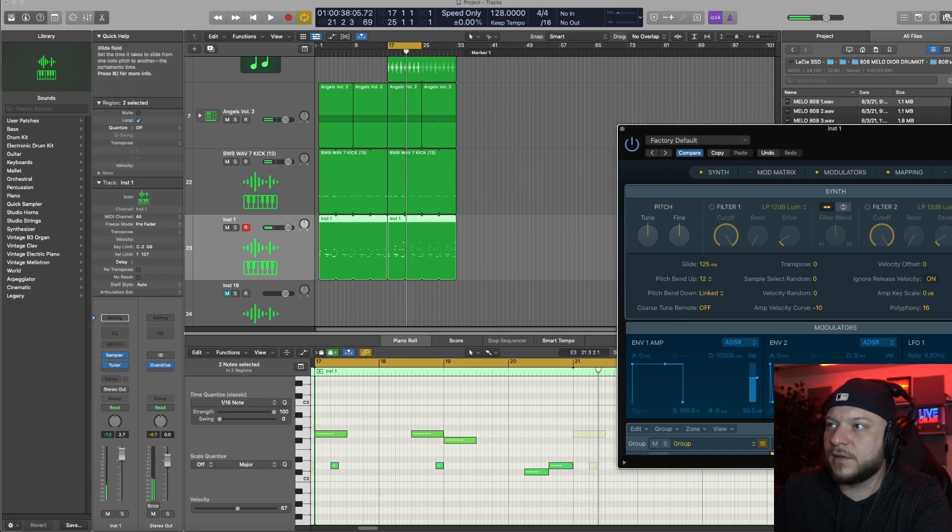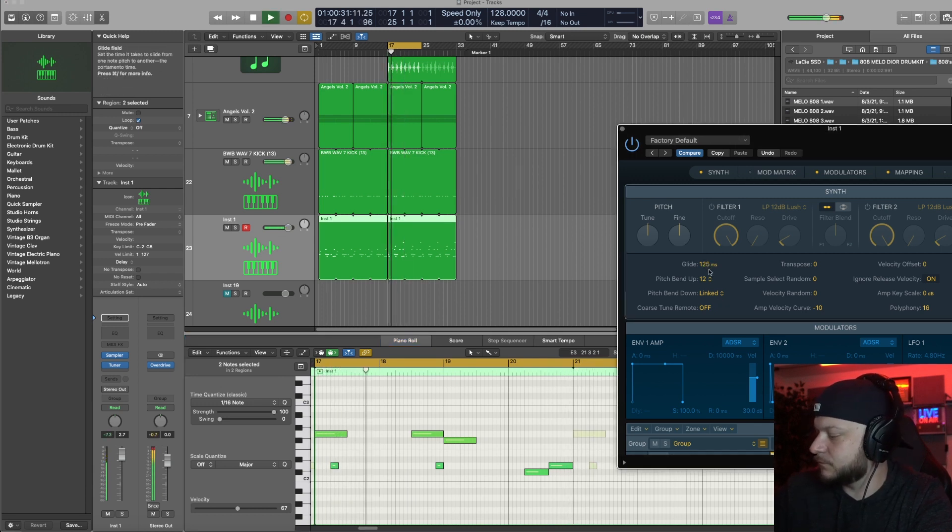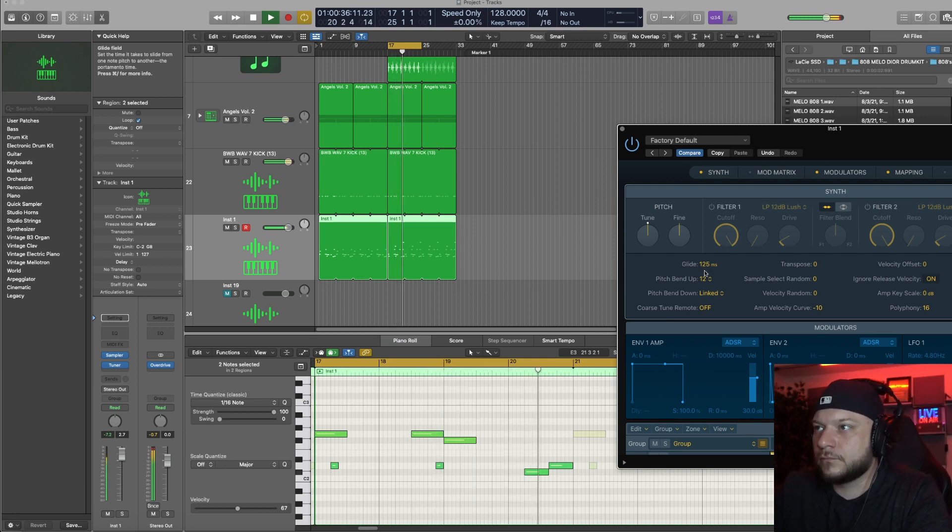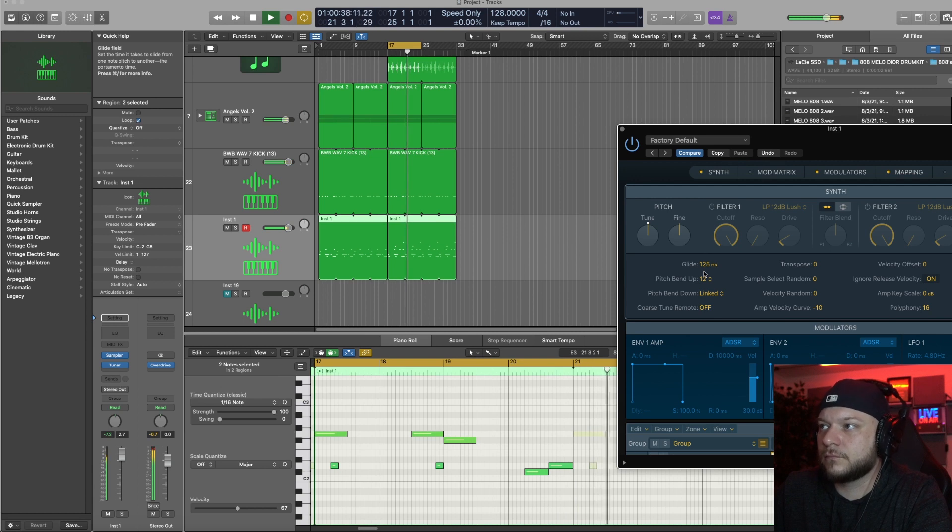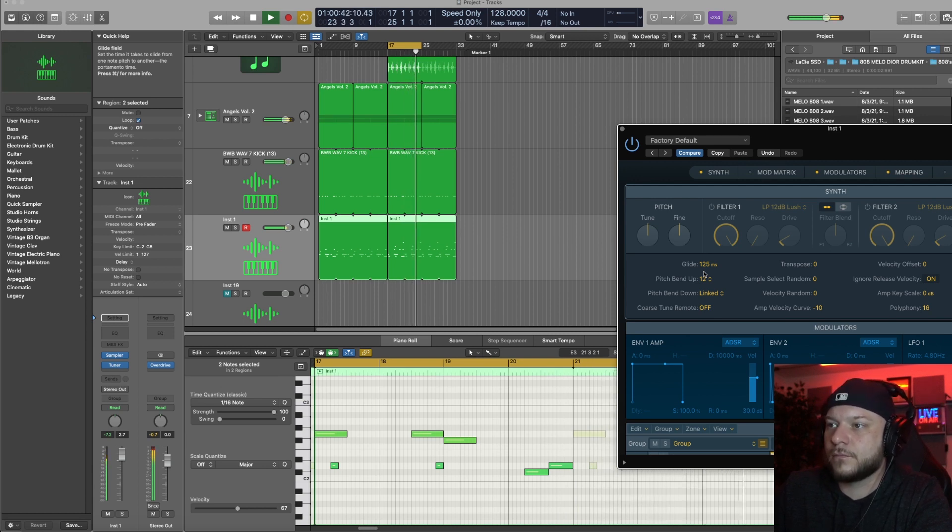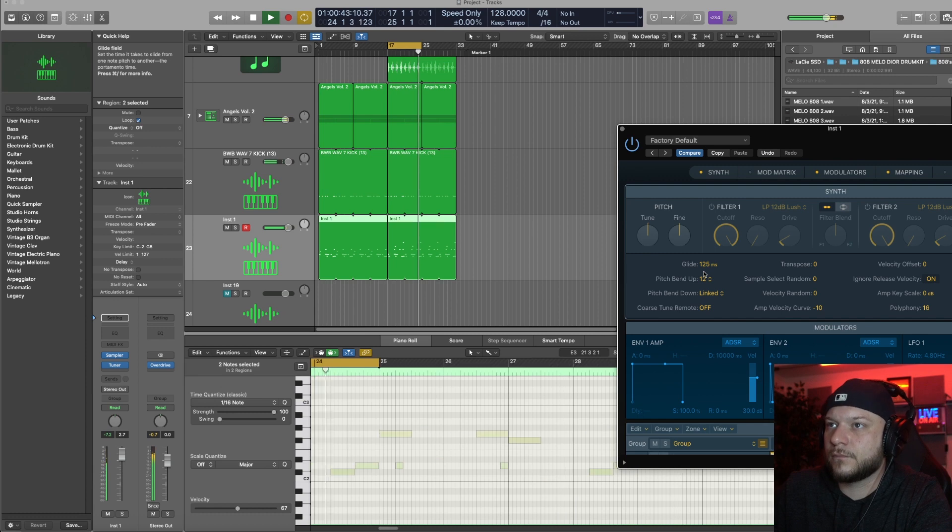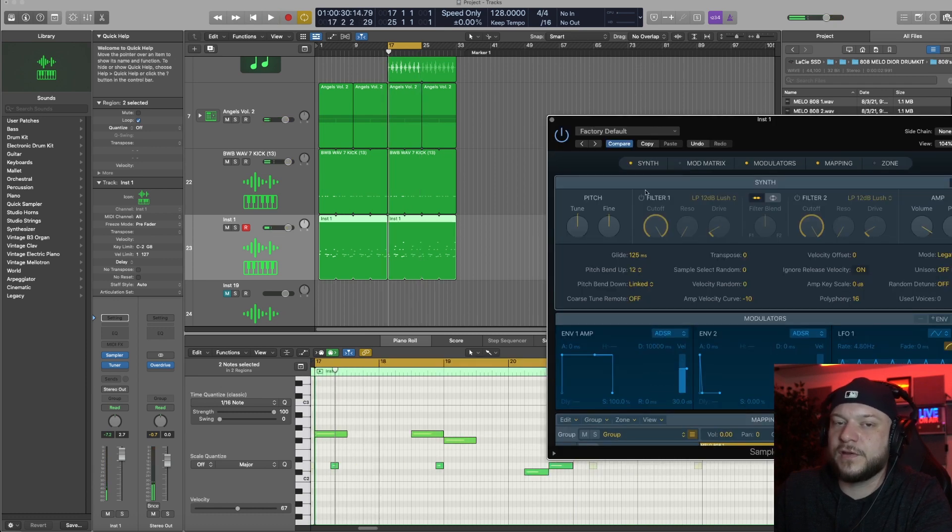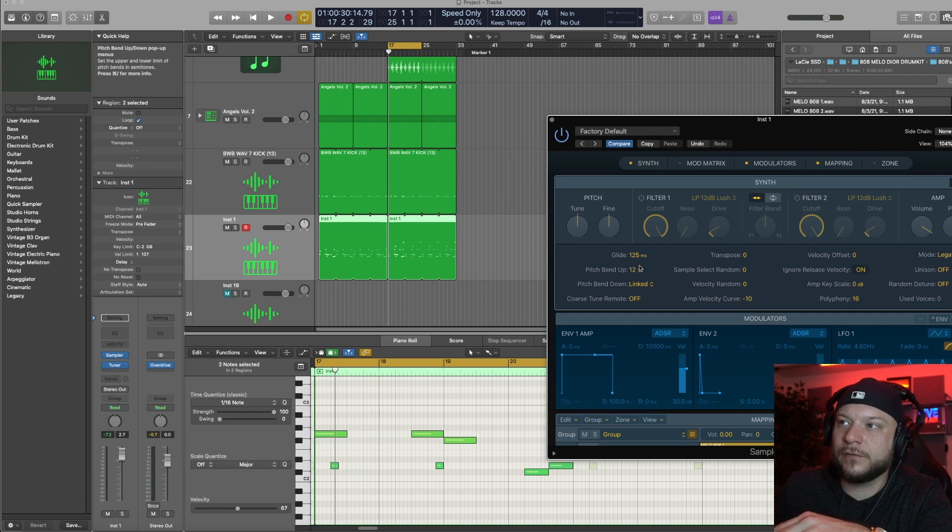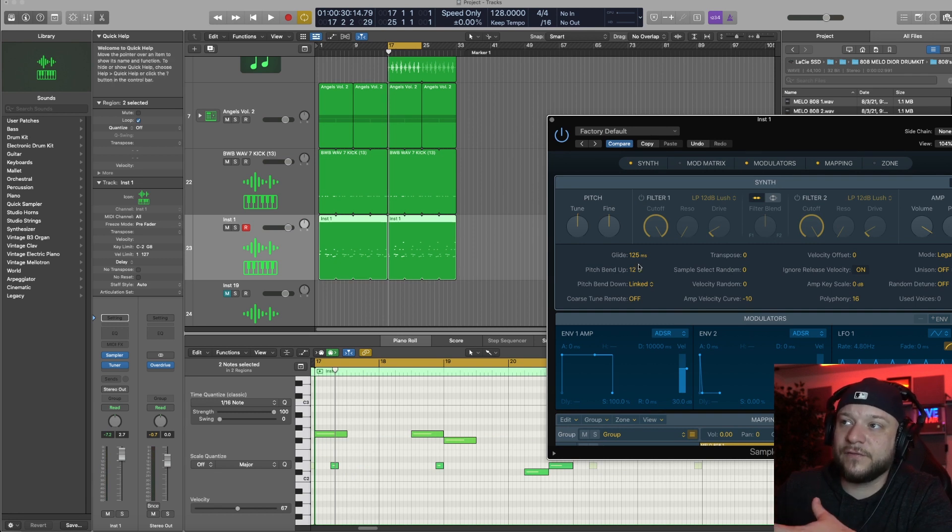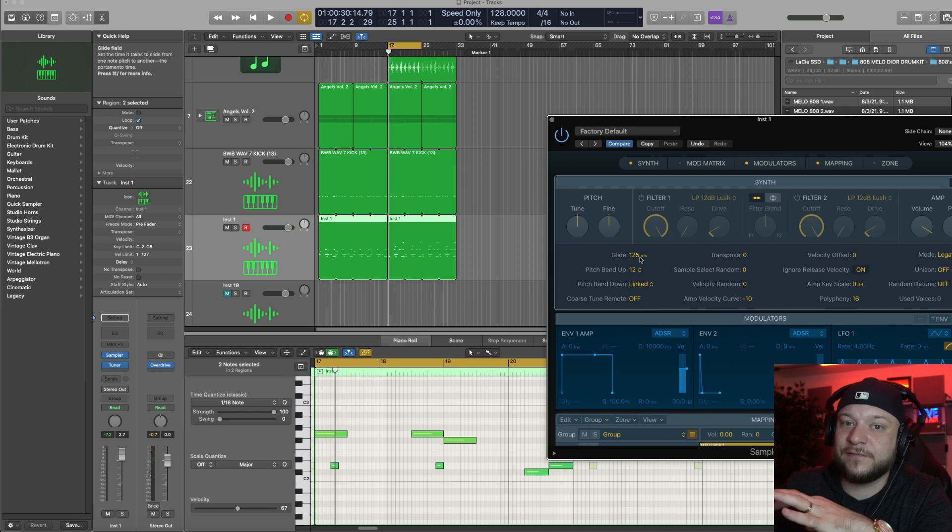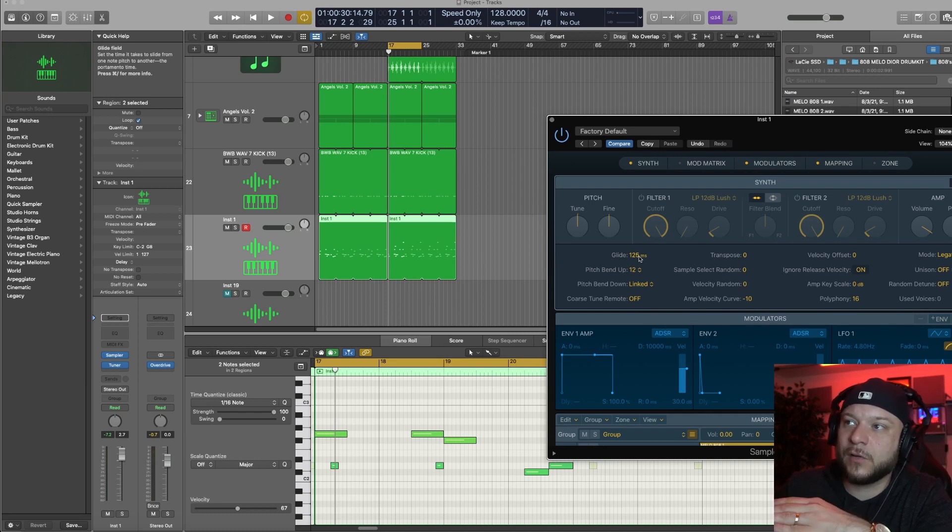You can see that the glide milliseconds has an effect on how long the glide goes and can definitely give you a different vibe each time. So be sure to mess around with the glide and find the right balance of how long you want those glides to be.